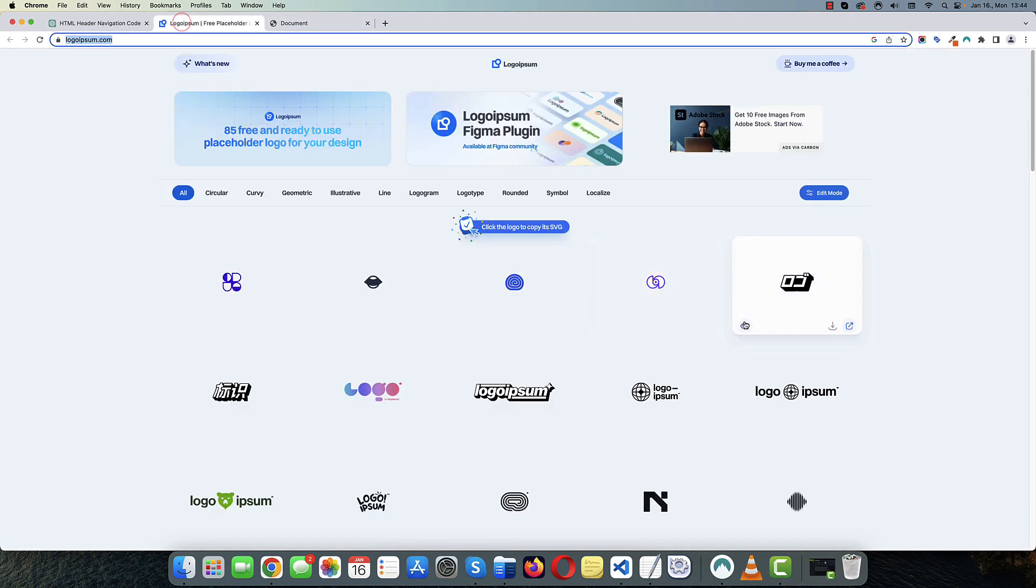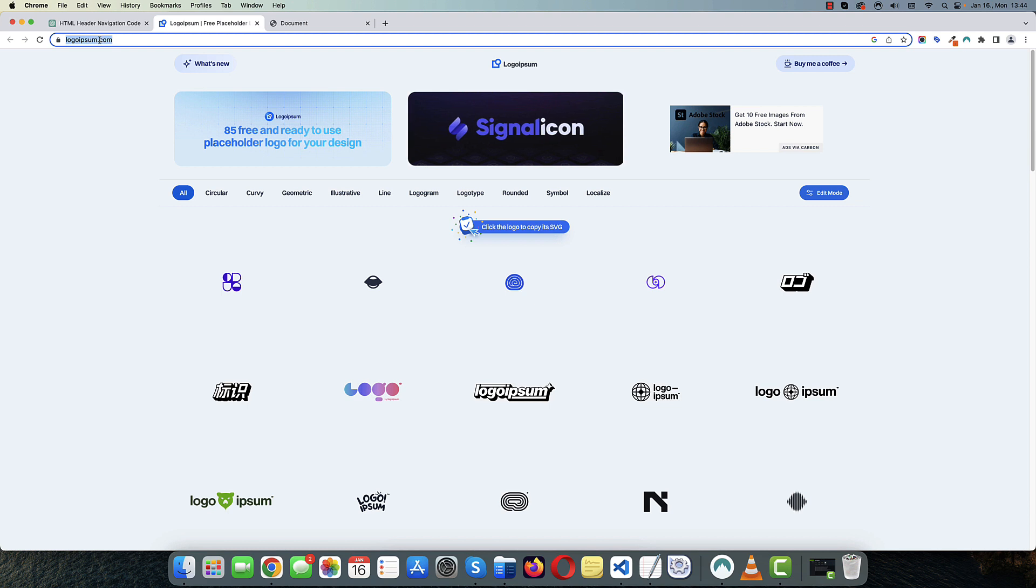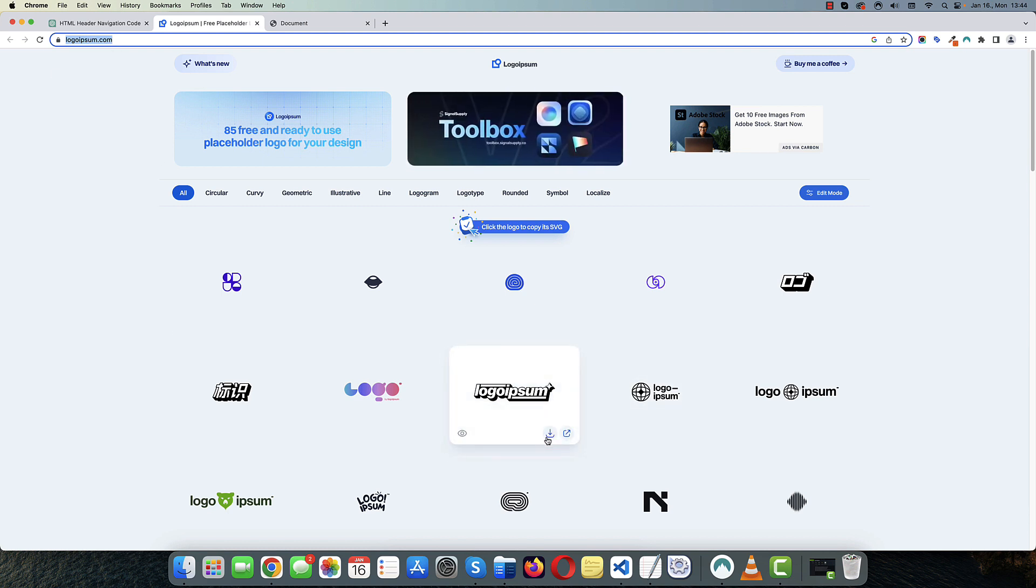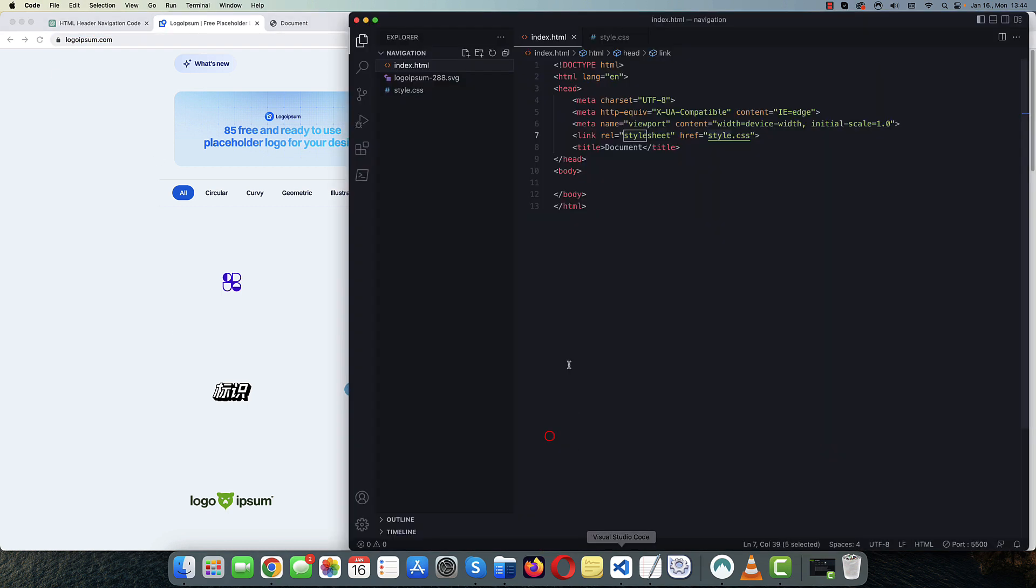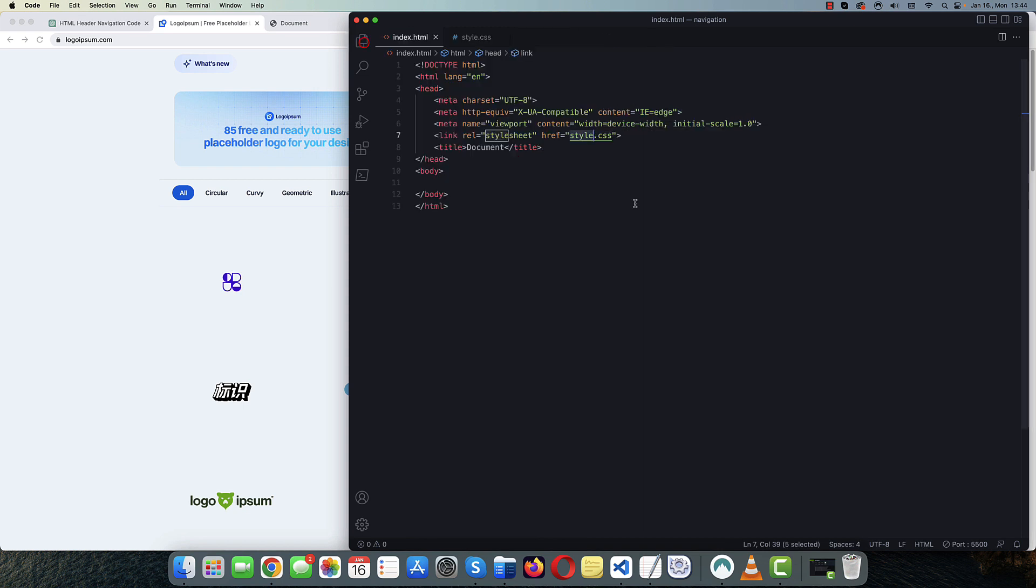We will need a sample logo. And we can get a dummy logo from this website. And I will just download this one. And it's here in my folder. We can close this panel and let's go back to ChatGPT.